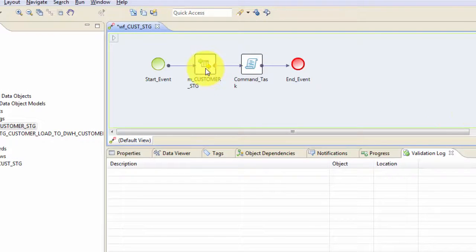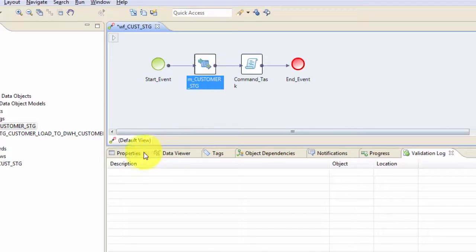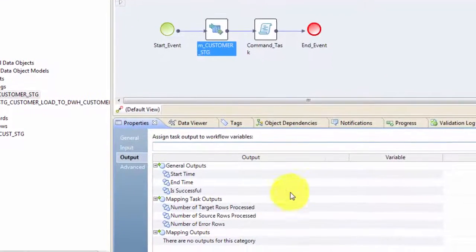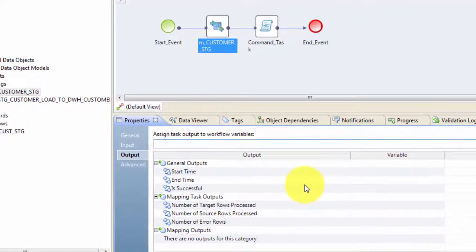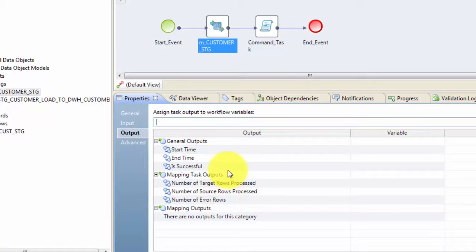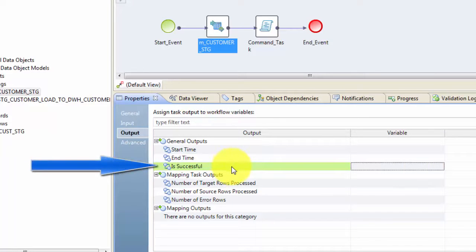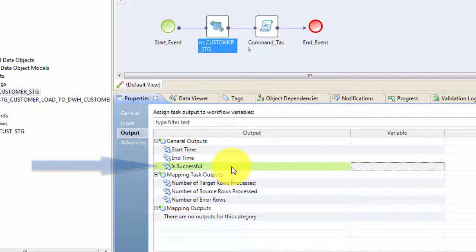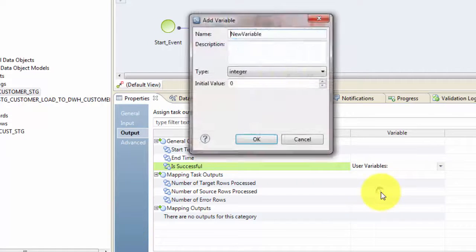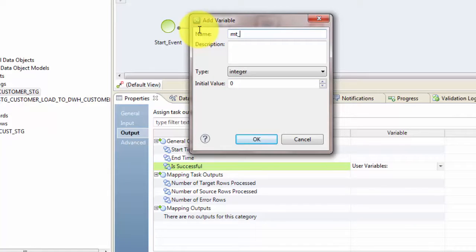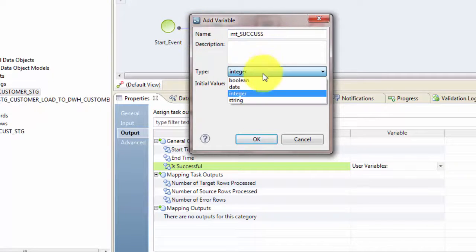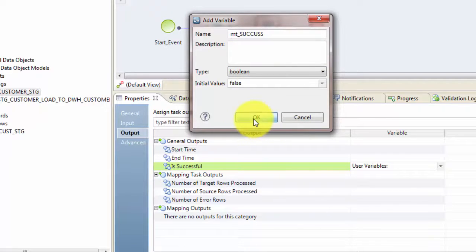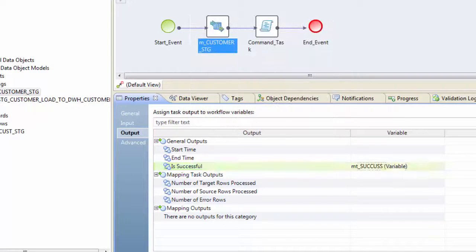Now click on this mapping task and go to properties and there you can see some output variables here. So these are all the variables which we can make use of in the workflow. So let's make use of is successful. So is successful is a variable which we can create to figure out whether that particular task has succeeded or not. So let's click on that and say new variable and give some name. Let's say MT underscore success. And let's make this type as boolean because it's going to be whether your mapping task succeeded or not. And hit OK. Hit save.